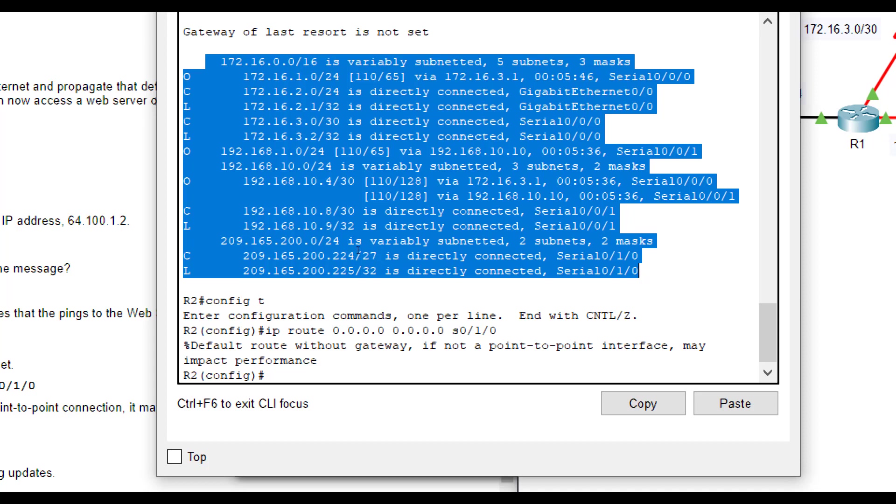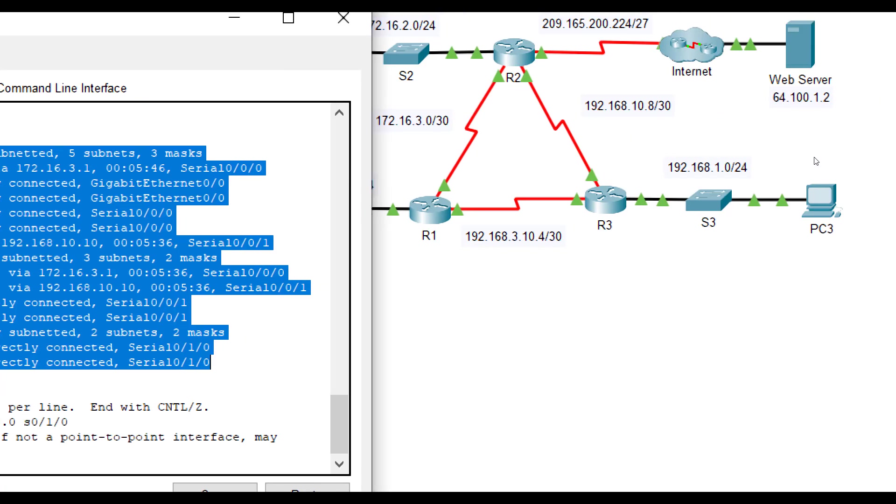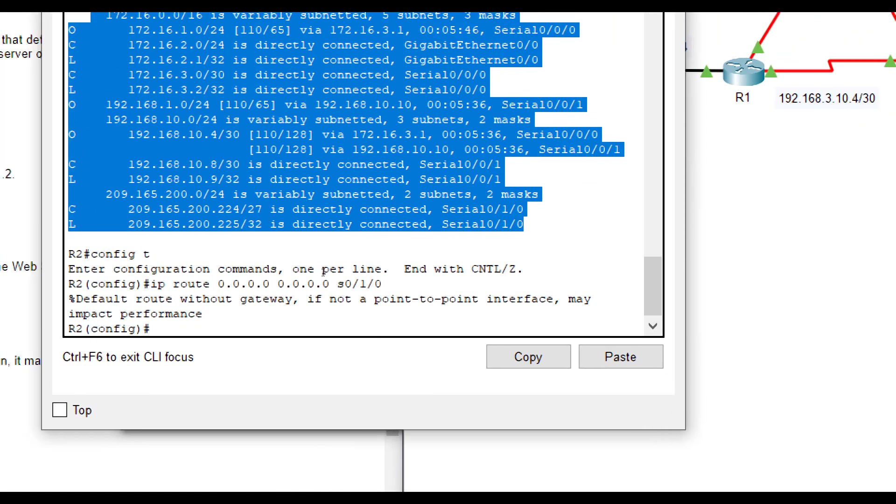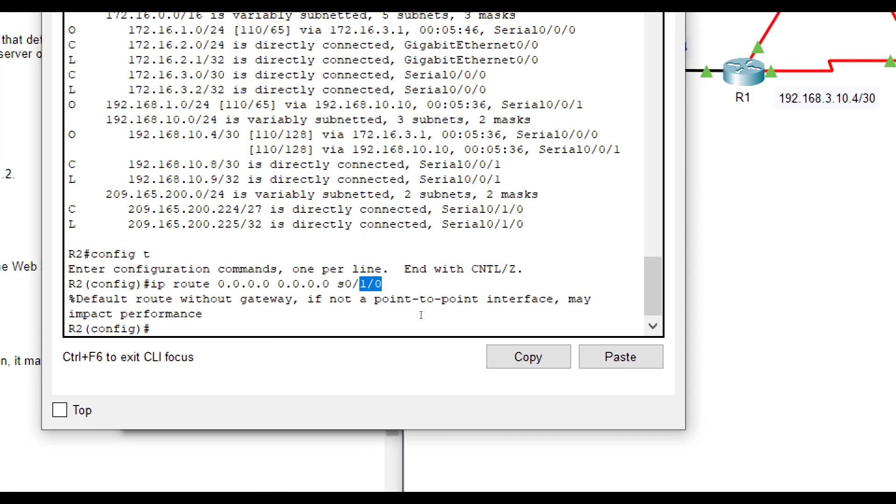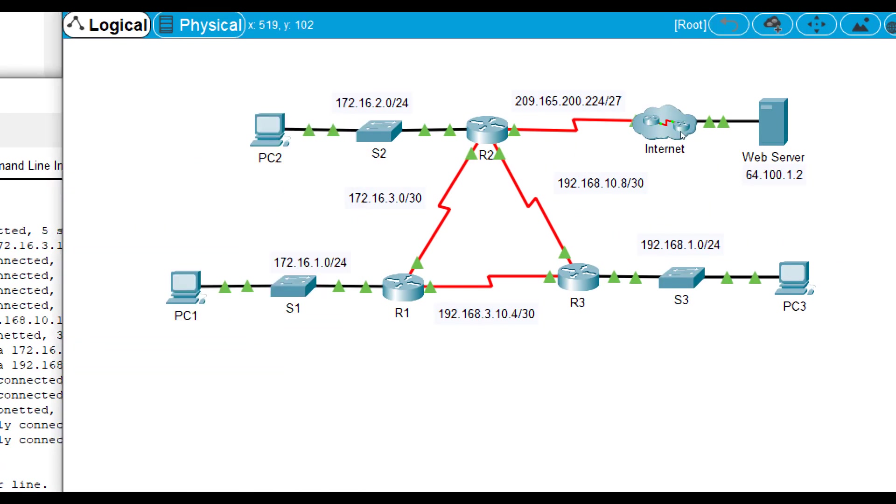But if it comes in for 10.10.10.10, I don't know how to get there. Or, for instance, 64.100.1.2, I don't know how to get there. So what I'm going to do is no matter what, if I don't know about it, I'm going to send it out of S010 every single time.